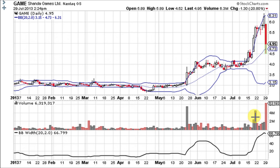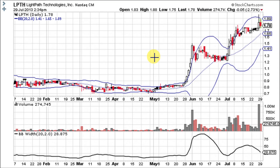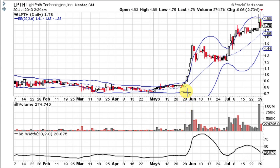Even bigger volume sent it higher into blue sky territory above the level of resistance on really good volume, and the Bollinger Bands spread apart — an area of extreme volatility. Now let's take a look at LPTH. This one also had a long period of consolidation with a low bandwidth reading, and then on really good volume — the biggest on the chart at the time — it broke out from about $0.80 to $1.50 in what looks like five or six sessions.